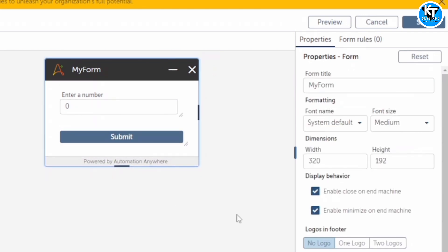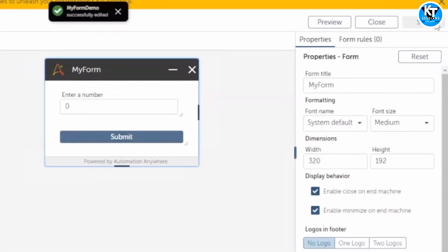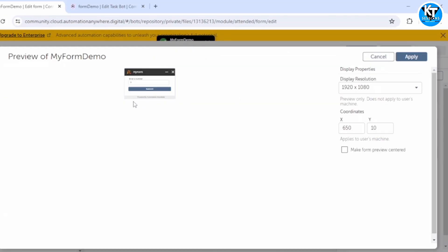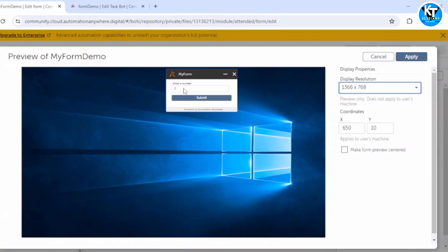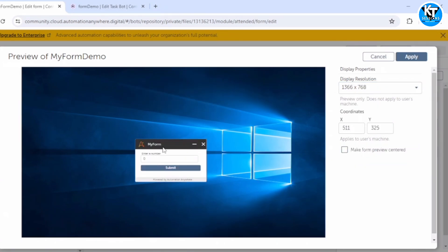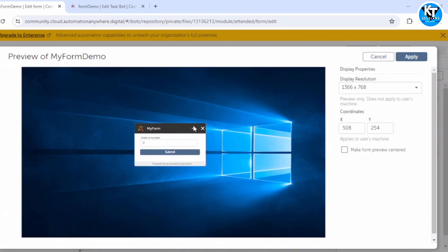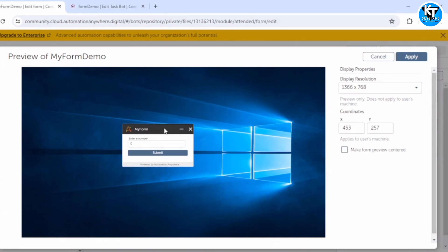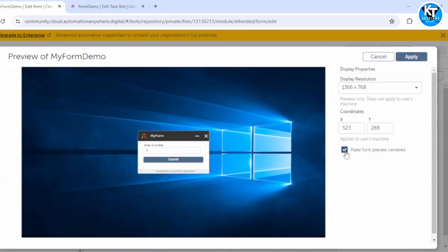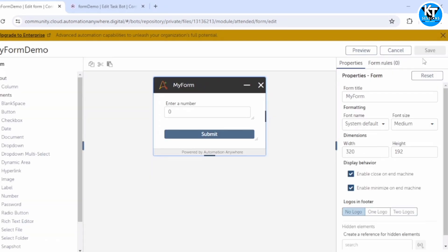Our form is ready to take a number as input. I will save this. When I click on Preview, I can see my form and select the display resolution. You can also change the position where the form will appear — I have set coordinates X and Y so it appears in the middle of the display. You can also check an option to center the form automatically.